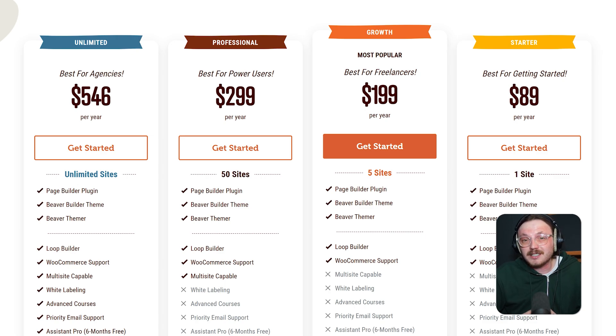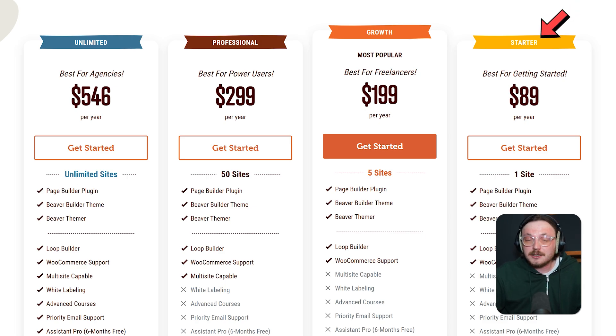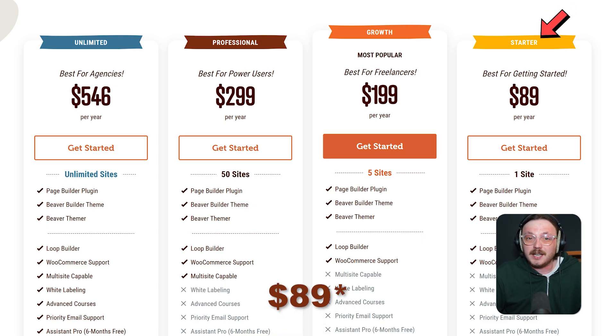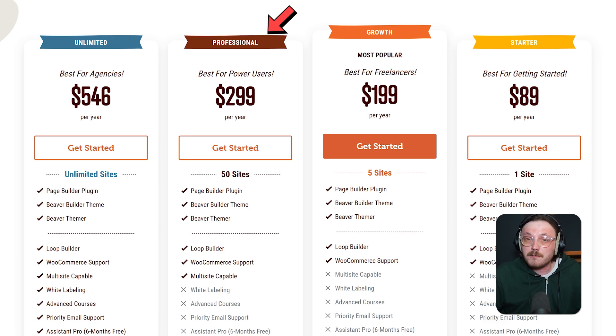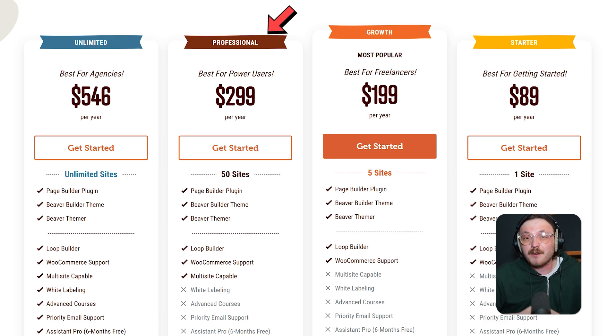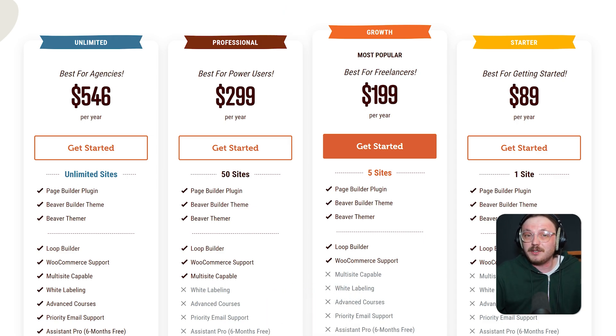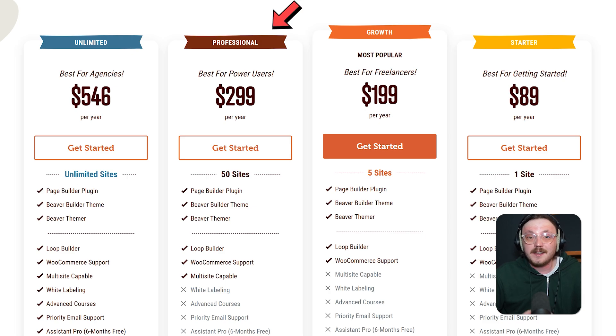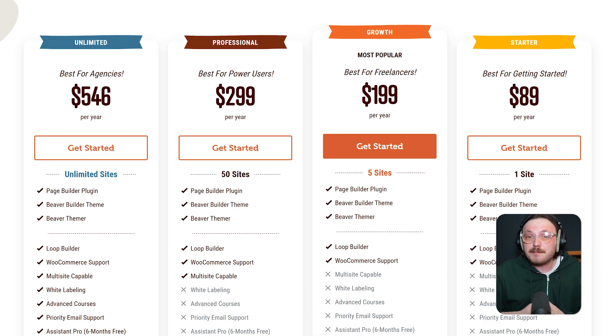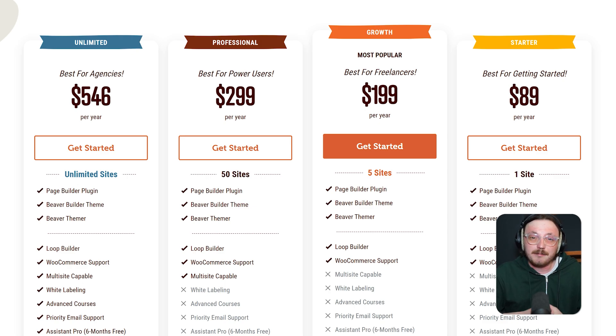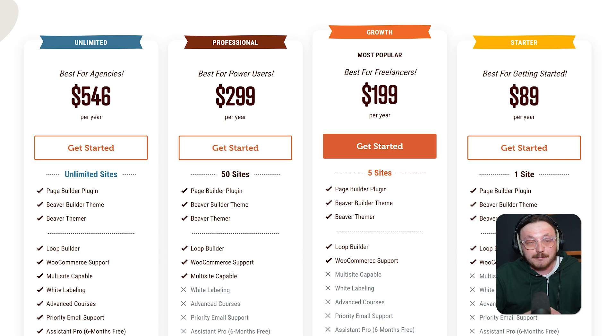On the other hand, Beaver Builder keeps things simple with three easy yearly plans based on how many sites you need. The starter plan costs $72 per year and works great if you're using it for one site. If you're managing multiple projects, the professional plan is perfect. It covers up to 50 sites and costs $240 per year. And for agencies or bigger teams who need to use it on unlimited sites, the unlimited plan is available for $437 a year. Each plan gives full access to all the page builder features, making it a solid choice for developers and agencies who want flexibility and control.